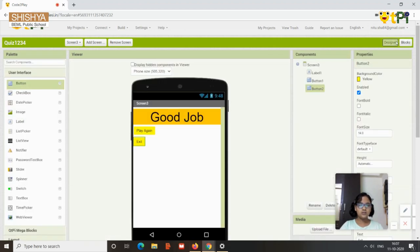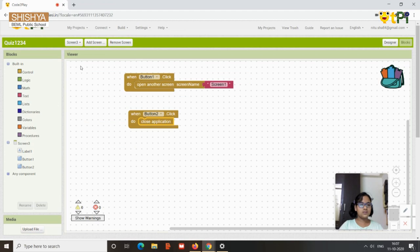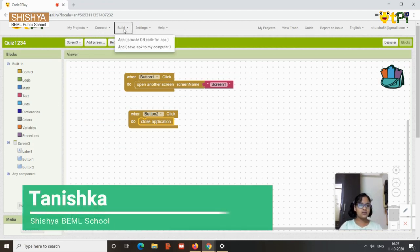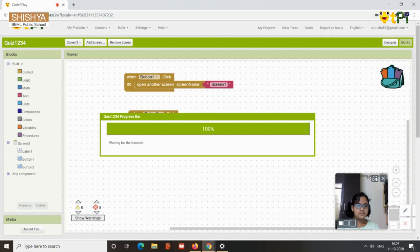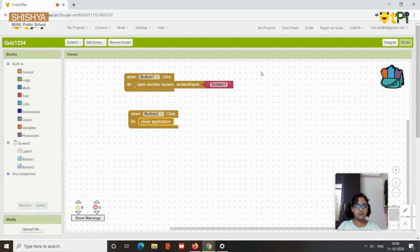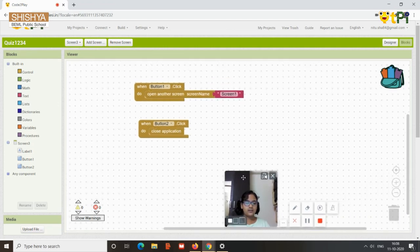So to review: Screen 1 has this code, Screen 2 has this code, and Screen 3 has this code. You can add as many questions as you like. To install, build it using a QR code or save to your computer. Scan the QR code to install it on your phone. Hope you liked it — bye!